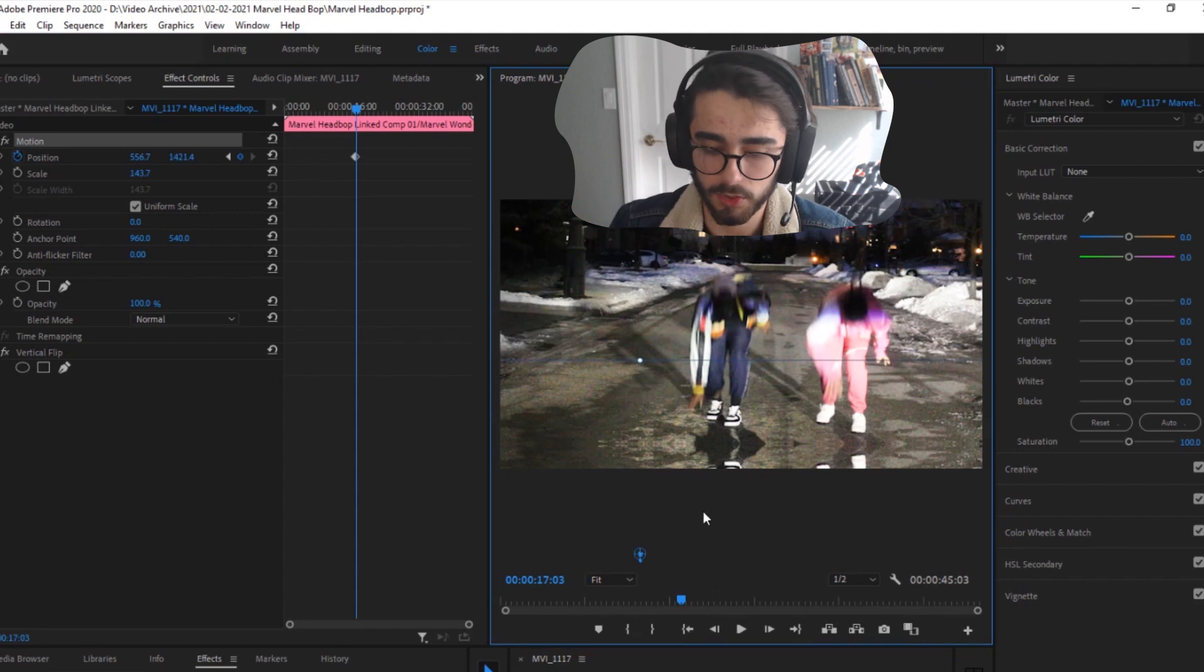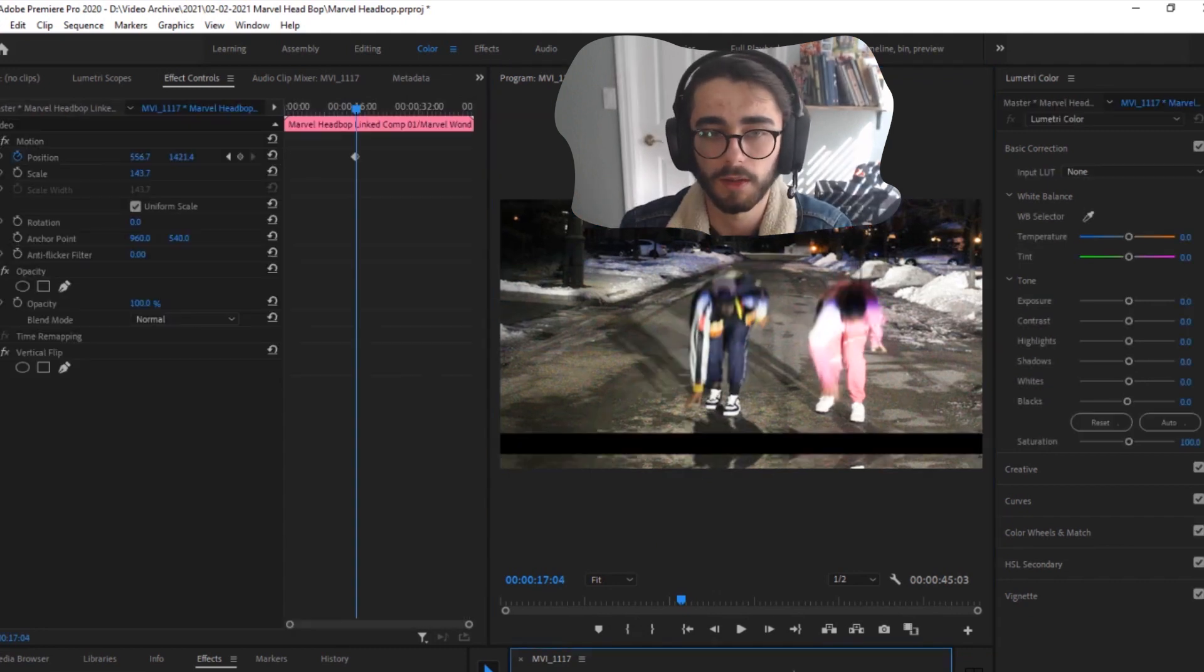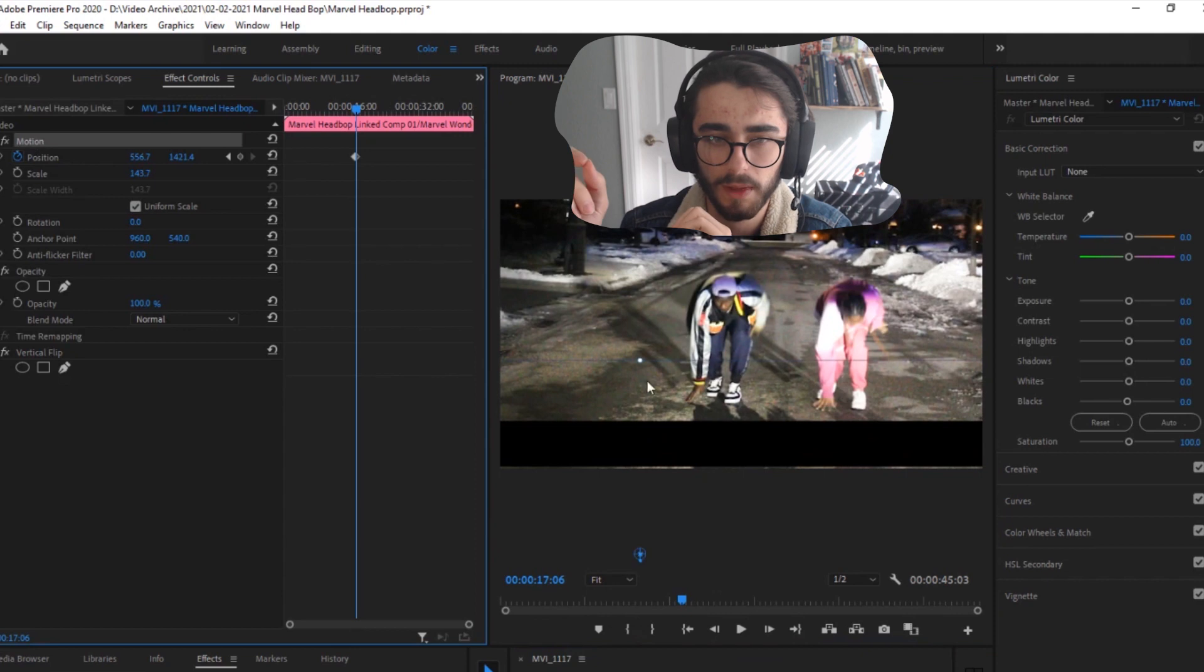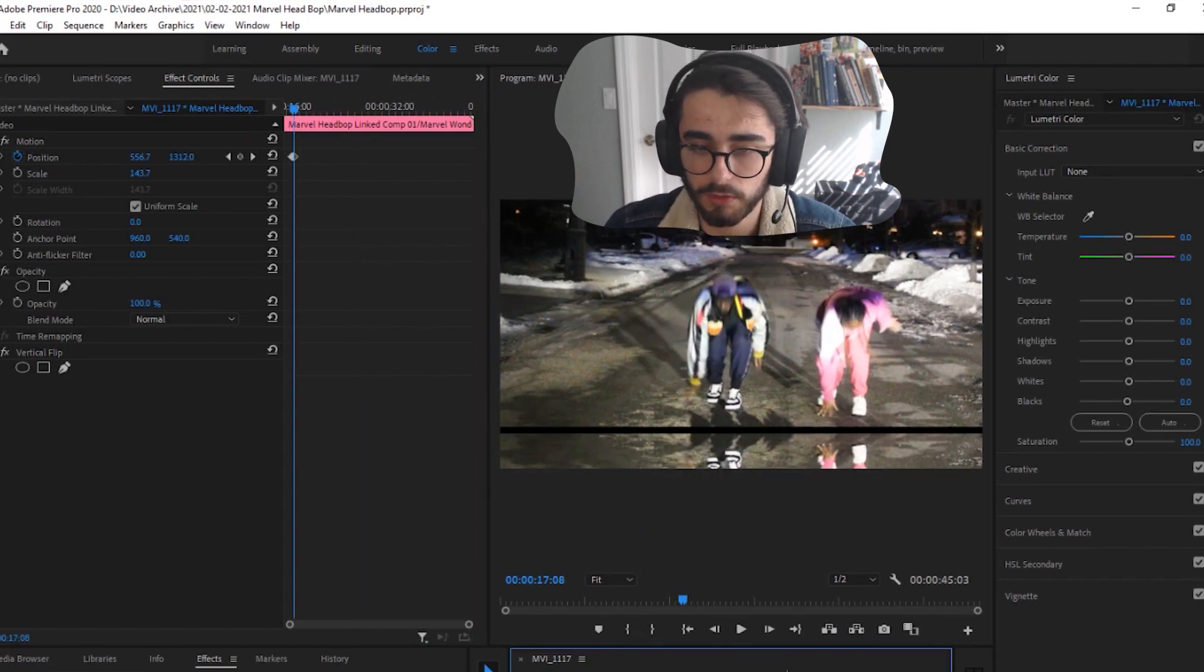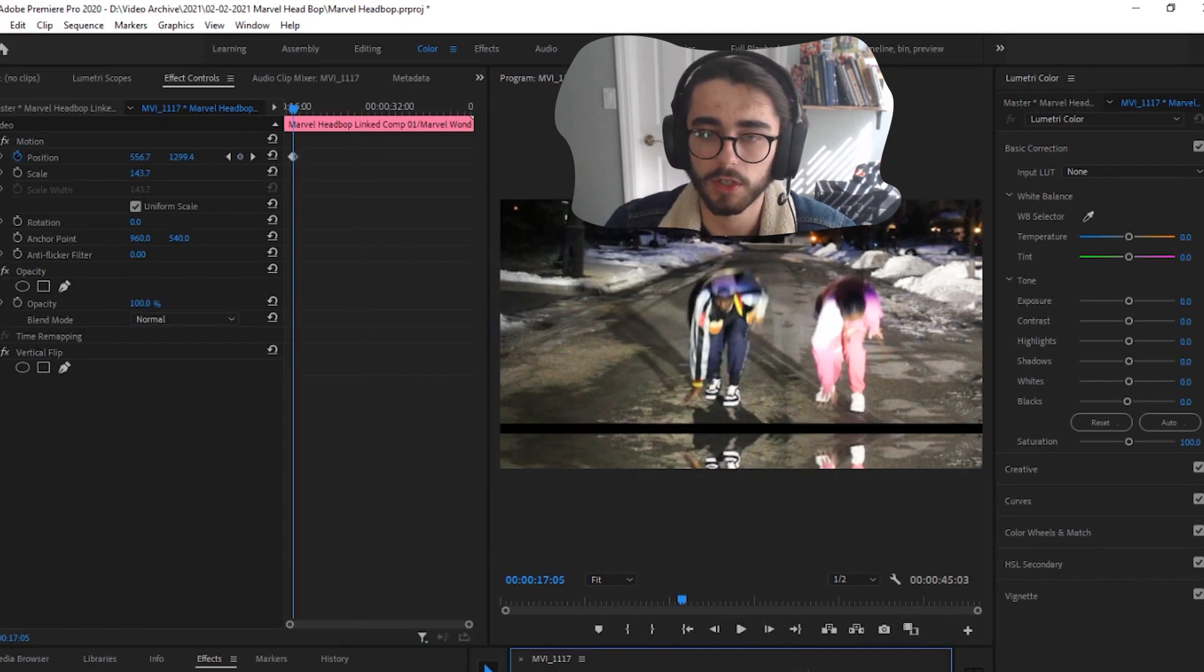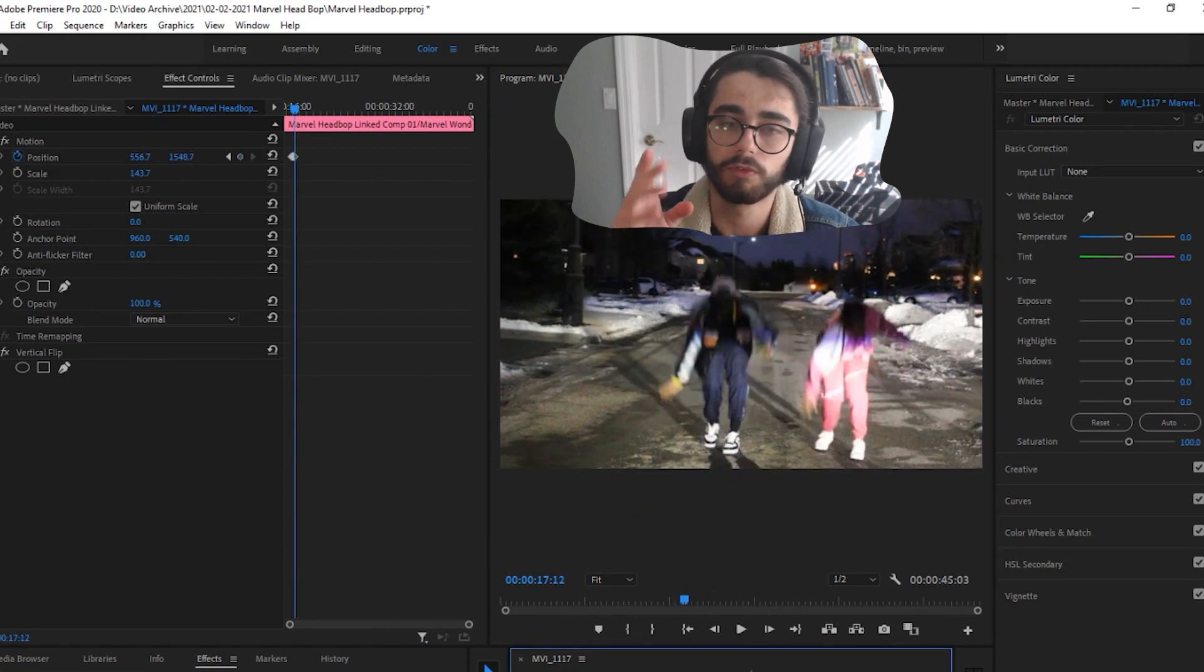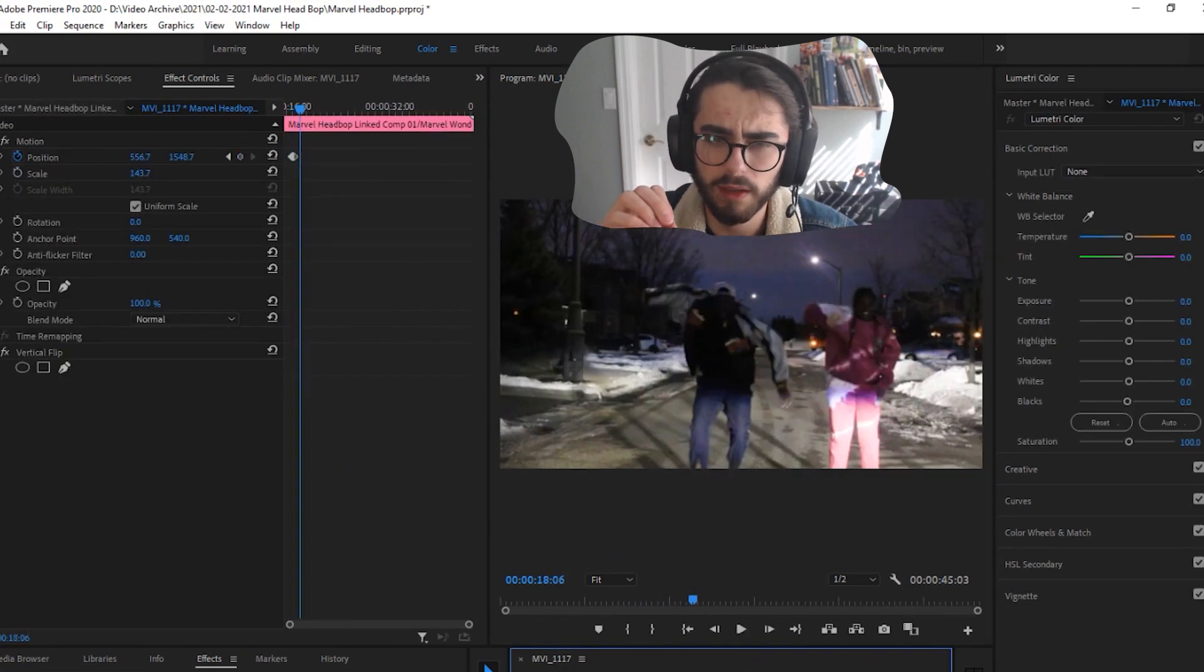So what that means is you can't just make one keyframe at the beginning one keyframe at the top and assume that it'll match up which is what I tried to do initially if you see here. But in the middle between those points there's these black bars which is why you need to go frame by frame keyframing that position. Hopefully that makes sense.